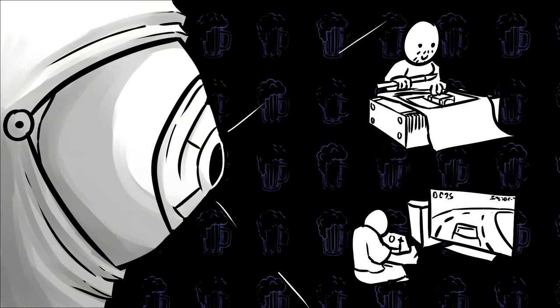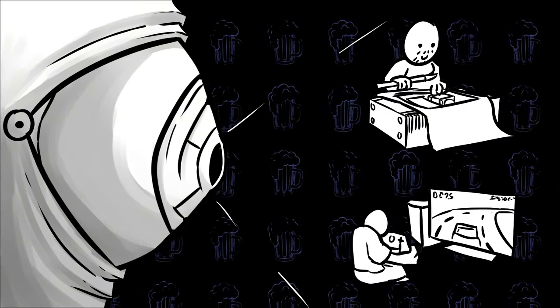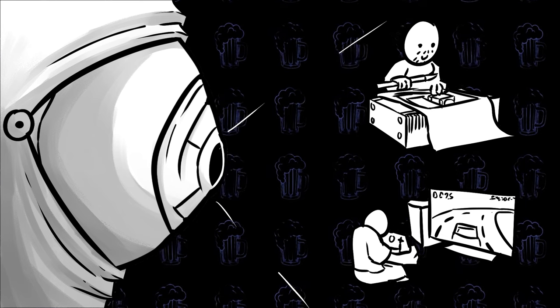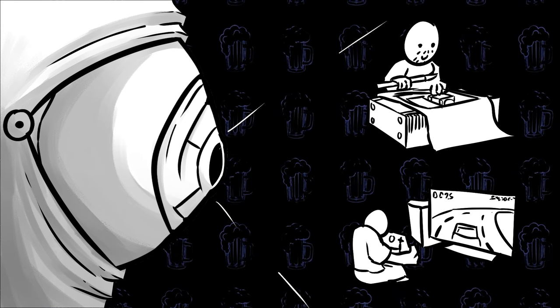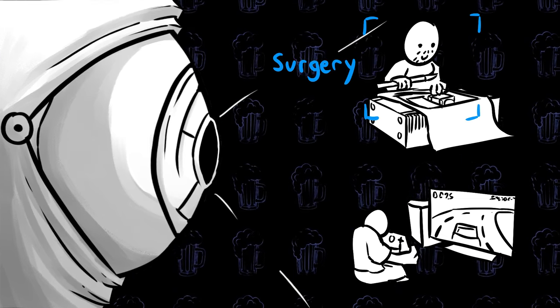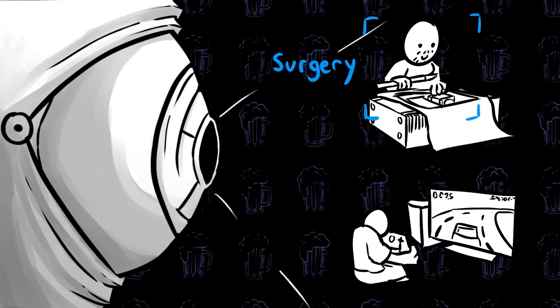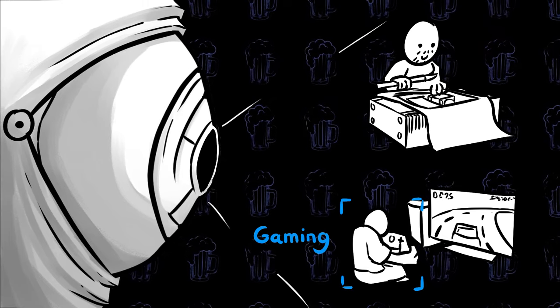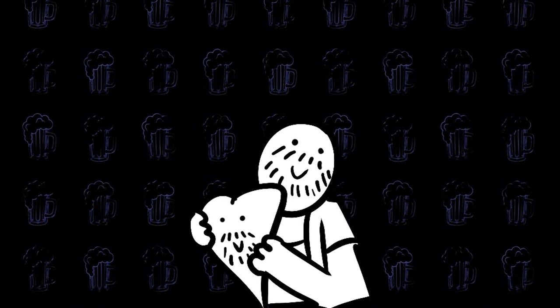Action Recognition, detecting and classifying specific actions in a video, like identifying a doctor performing surgery or a child playing a game. And finally, my favorite use case, Position and Movement Detection.